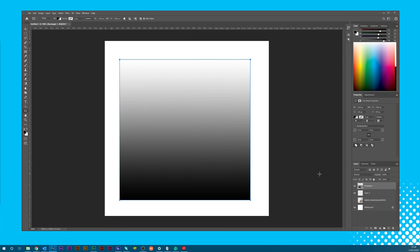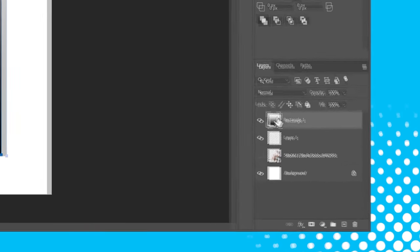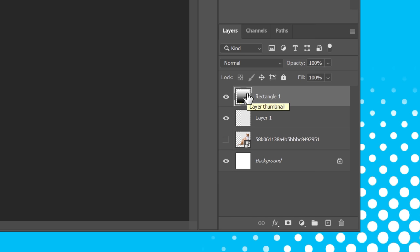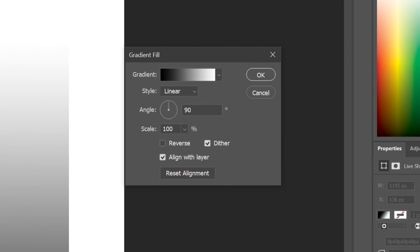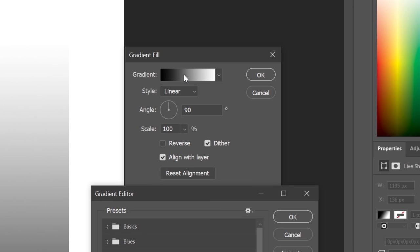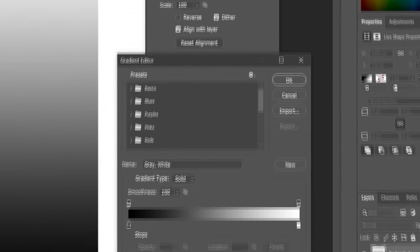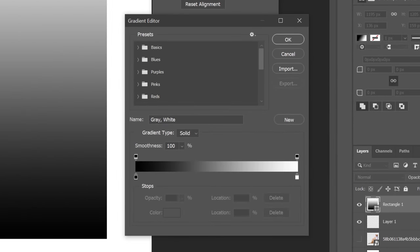Now I'll go down to our layer and double click on the thumbnail. A gradient window will appear and you'll see a few options, but first I want to change the gradient colors. I'll double click on the gradient and it'll bring up a new window.